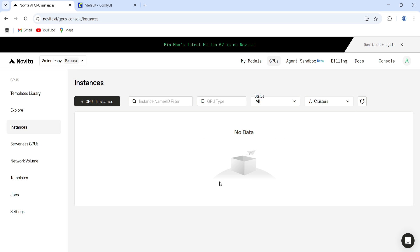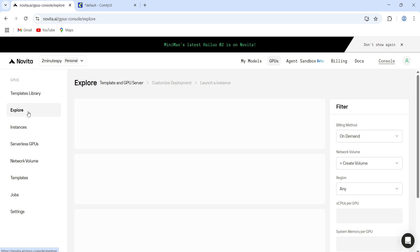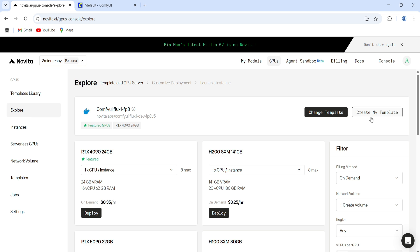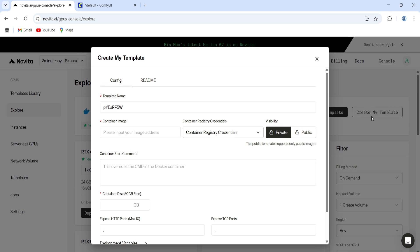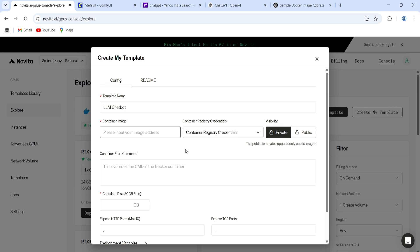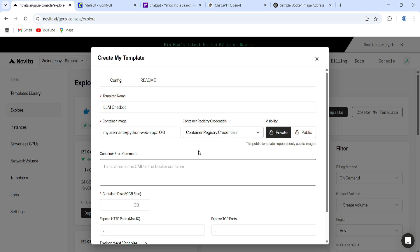Now, what if you want to deploy your own model? Easy. Go back to Explore and click on Create My Template. Give your template a name, drop in the Docker image address, and add your container's start command. Then, set the disk size. Novita gives you 60 gigabytes free, so that's what I'm using here.